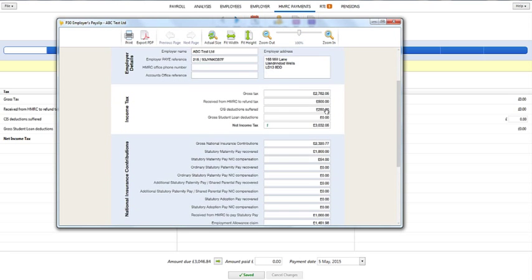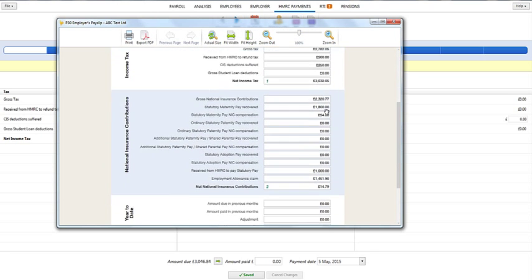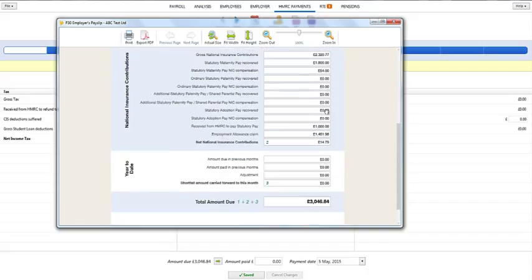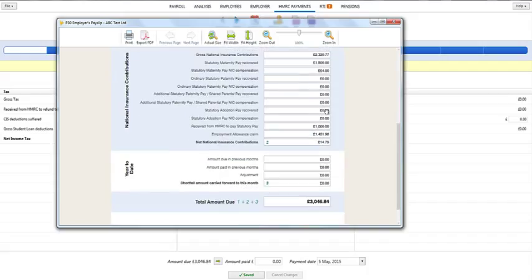To access the P30, simply click the button provided at the top of the screen. This can be printed or exported if you wish.